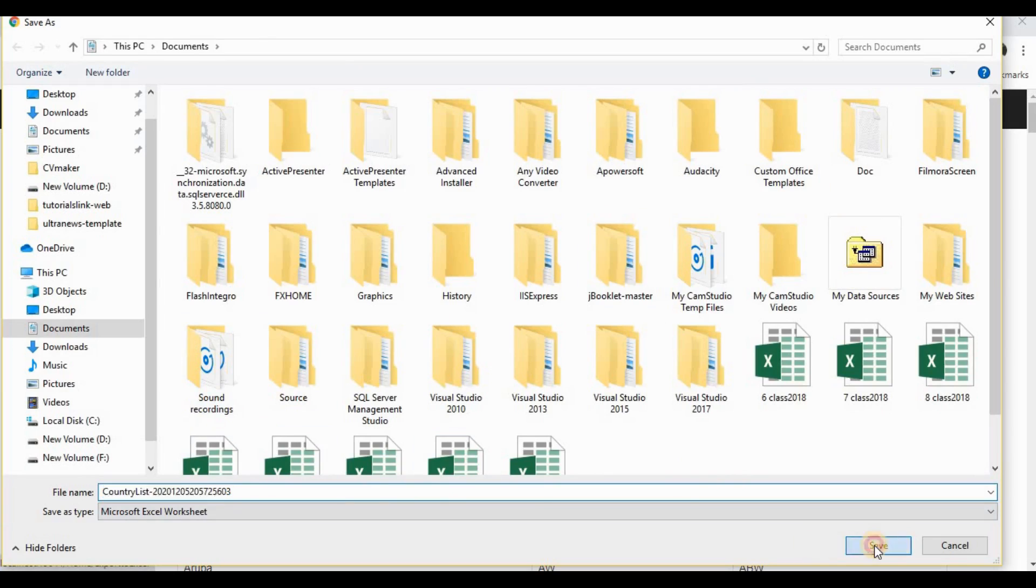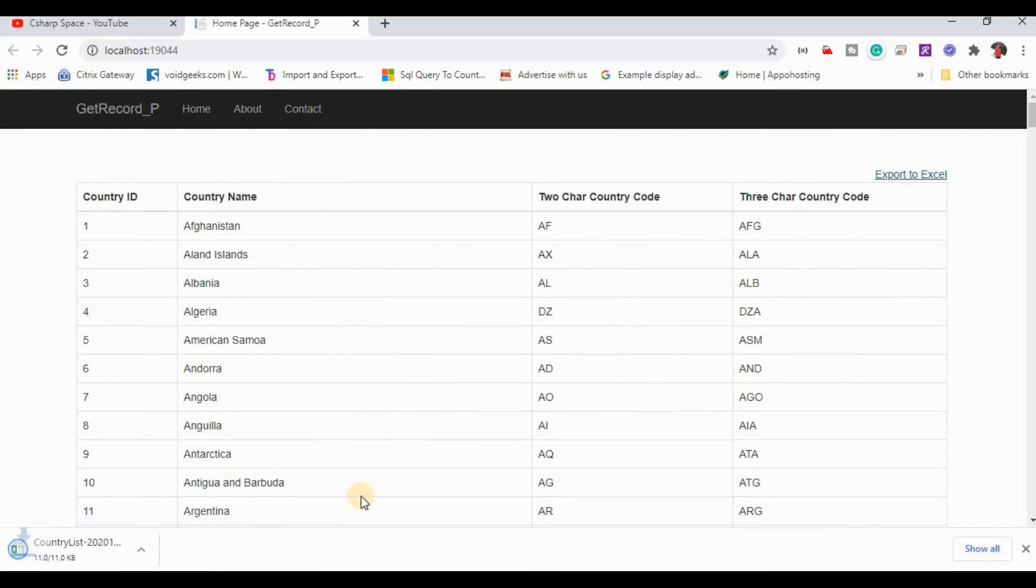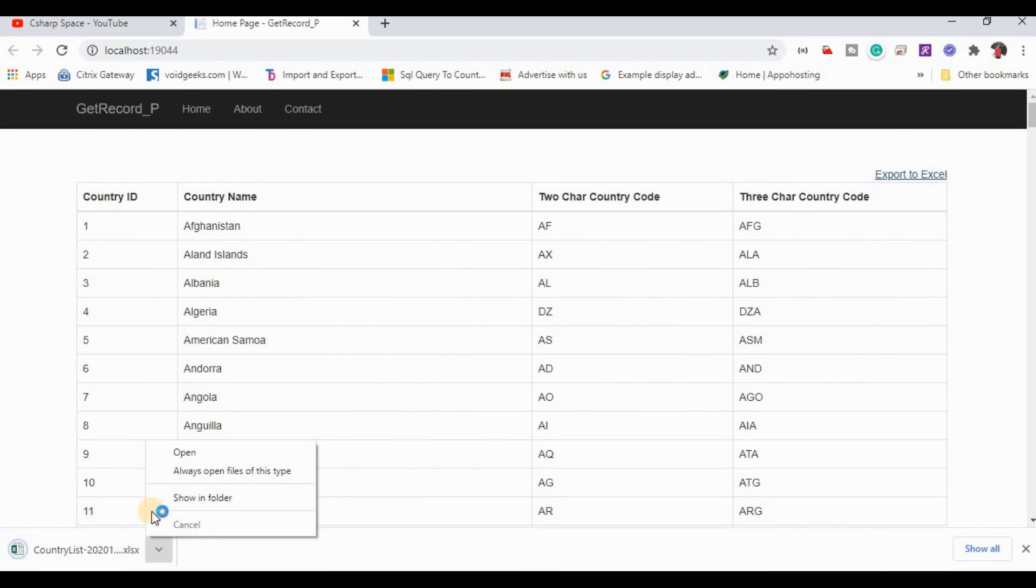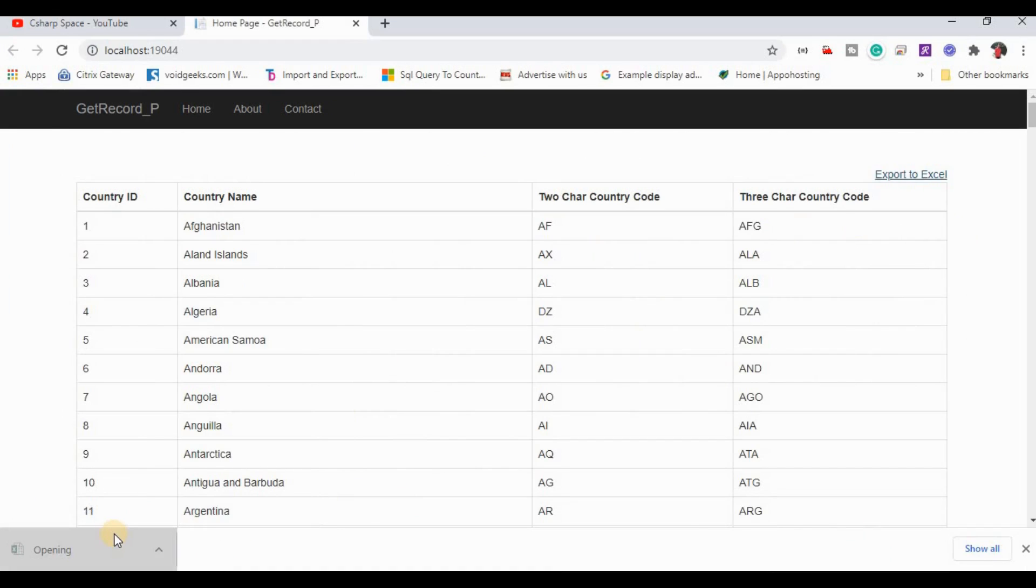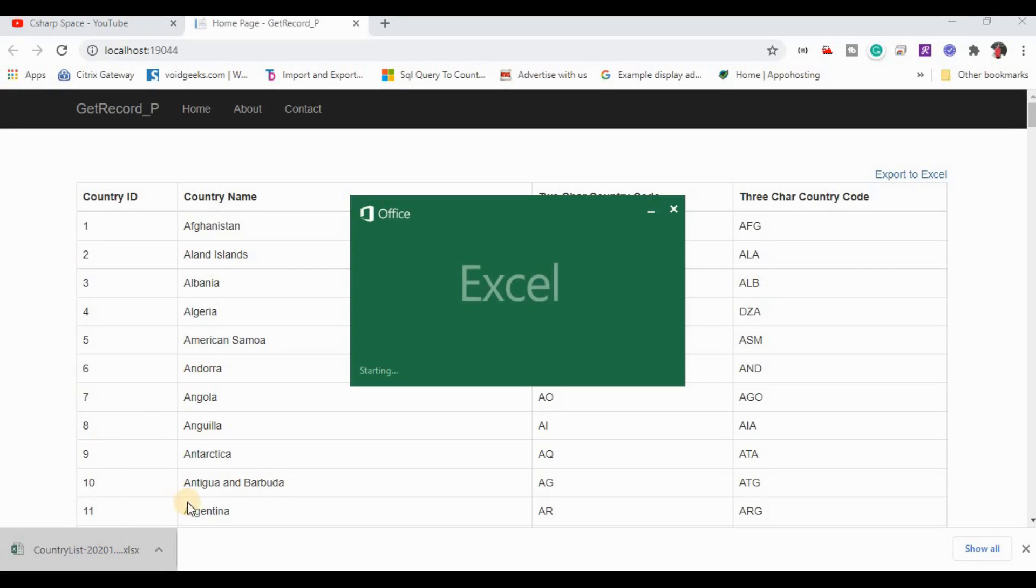Here we save it. Then we open this Excel. Now it's opening this country list into Excel.